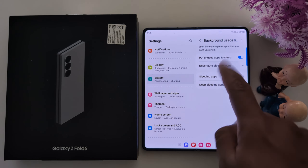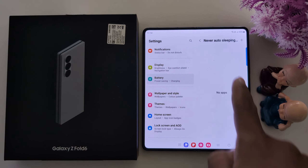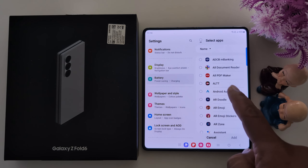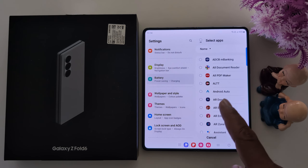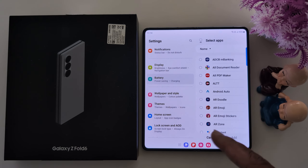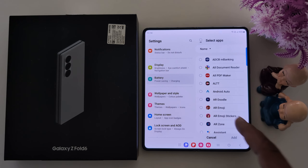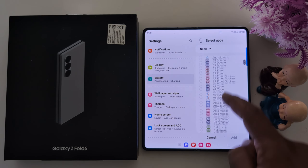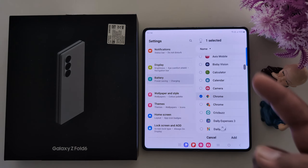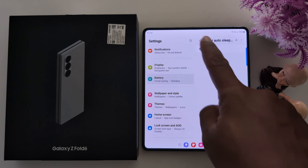Tap on Never Auto Sleeping Apps. Here you can add applications — tap on the plus icon and select the application you never want to go to sleep mode, so you can regularly use it on your device. Just select the application you regularly use. Here we select Chrome, then tap on Add. Now this app will never auto sleep.